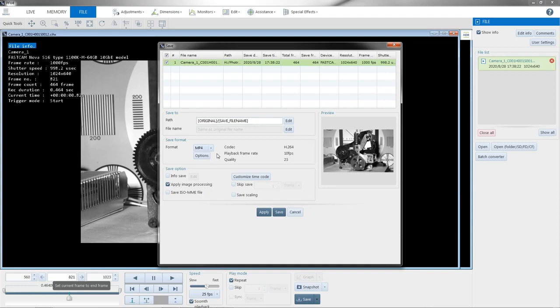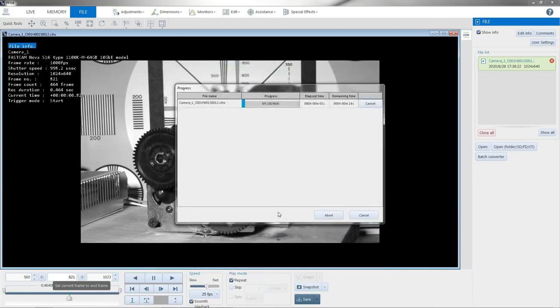So we're going to save it. And now it's rendering an MP4 from the MRAW data.